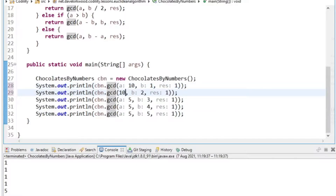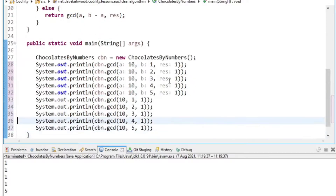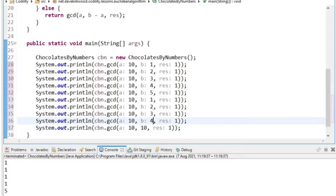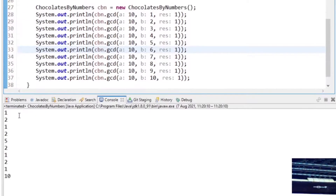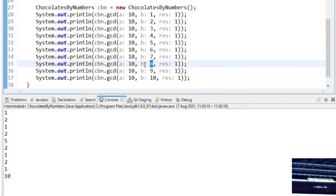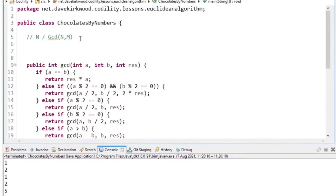Now testing with N equals 10 and M values 1 through 10. We get GCDs of 1, 2, 1, 2, 5, 2, 1, 2, 1, 10 — and the greatest common divisor of 10 can only be 1, 2, 5, or 10, so that looks correct. I think that method works to get us the greatest common divisor.